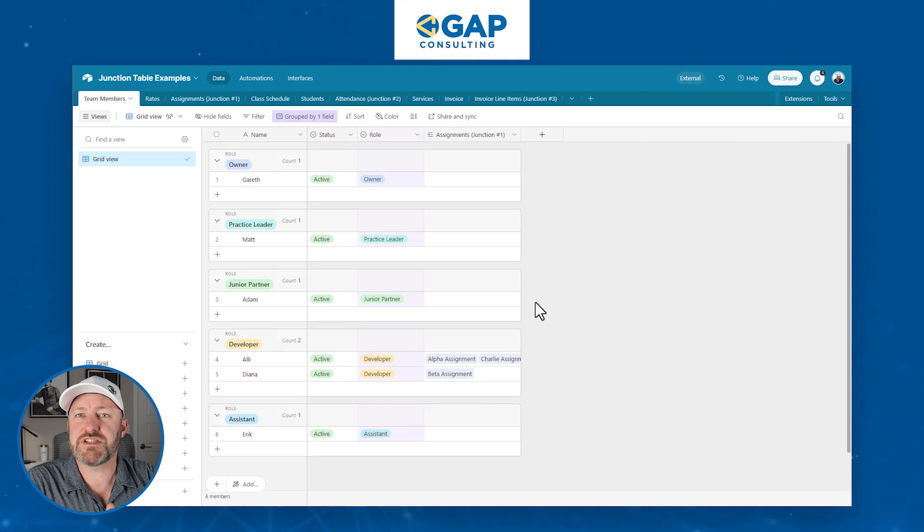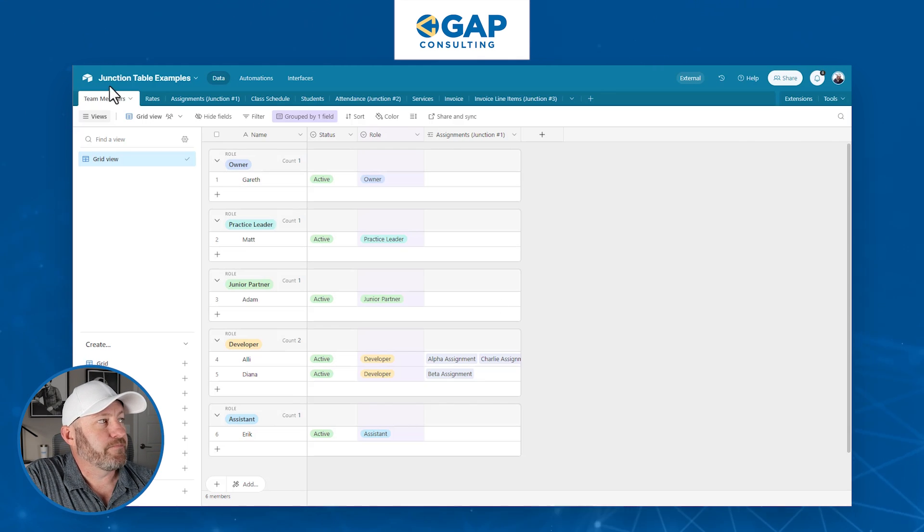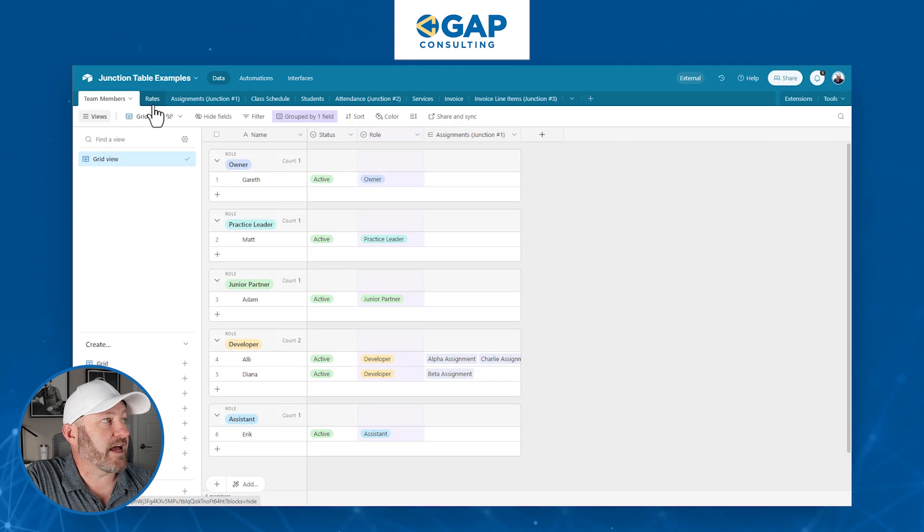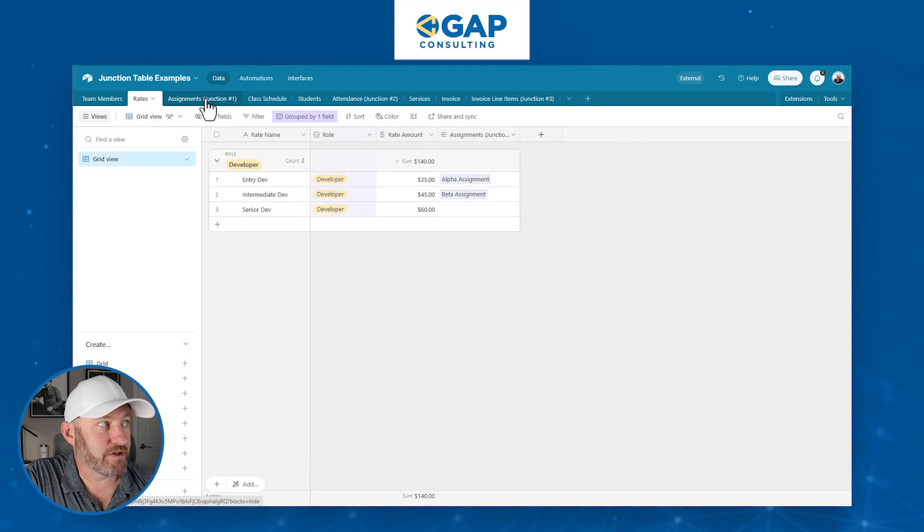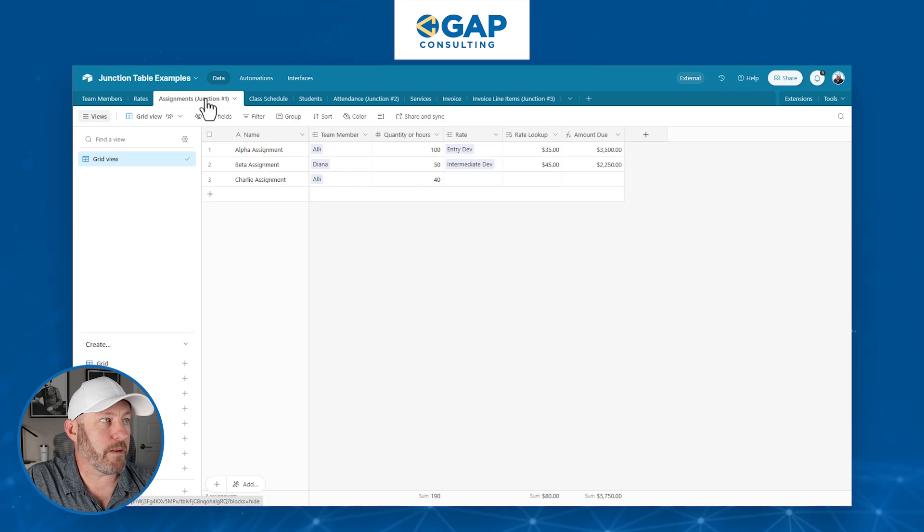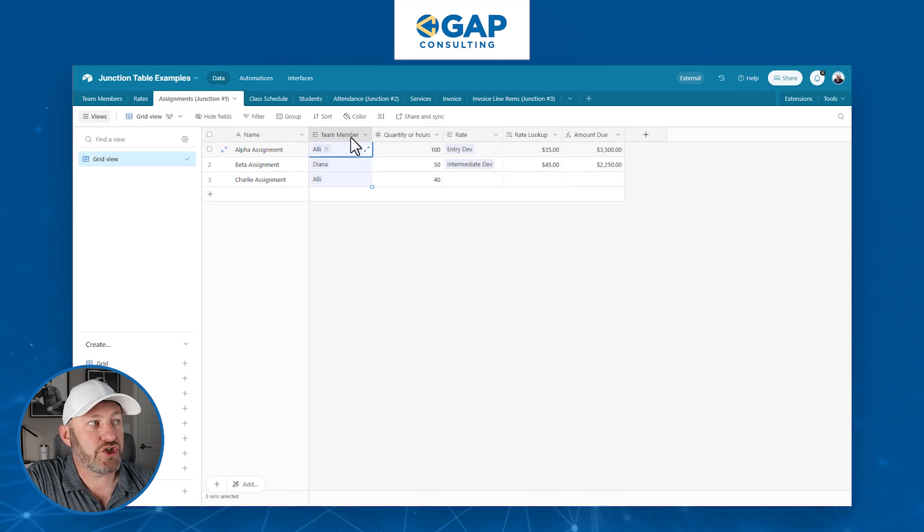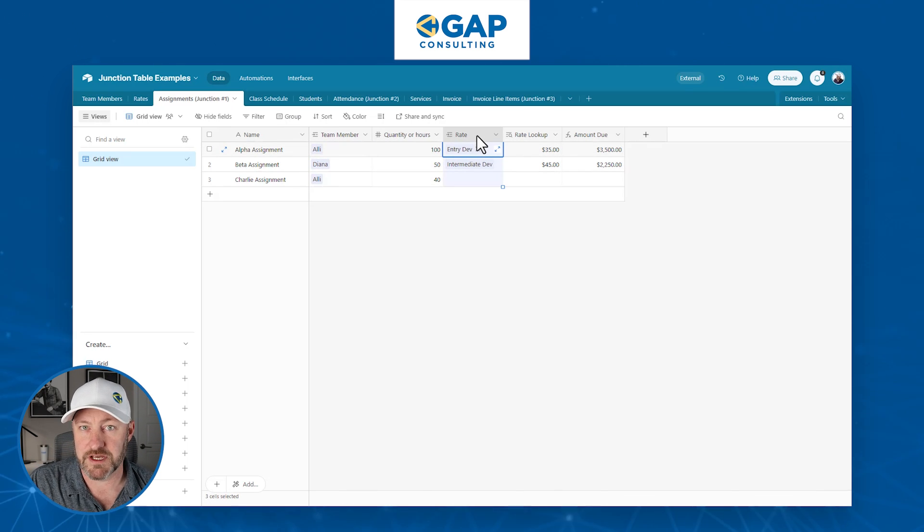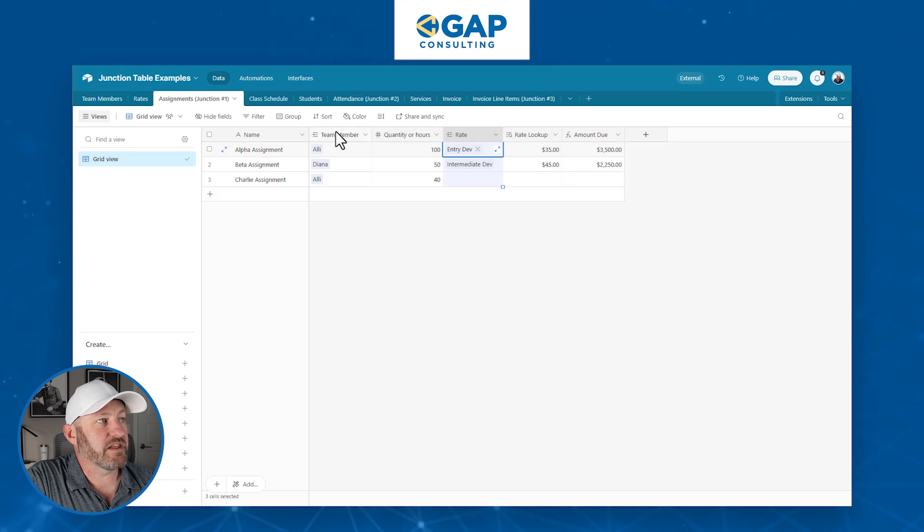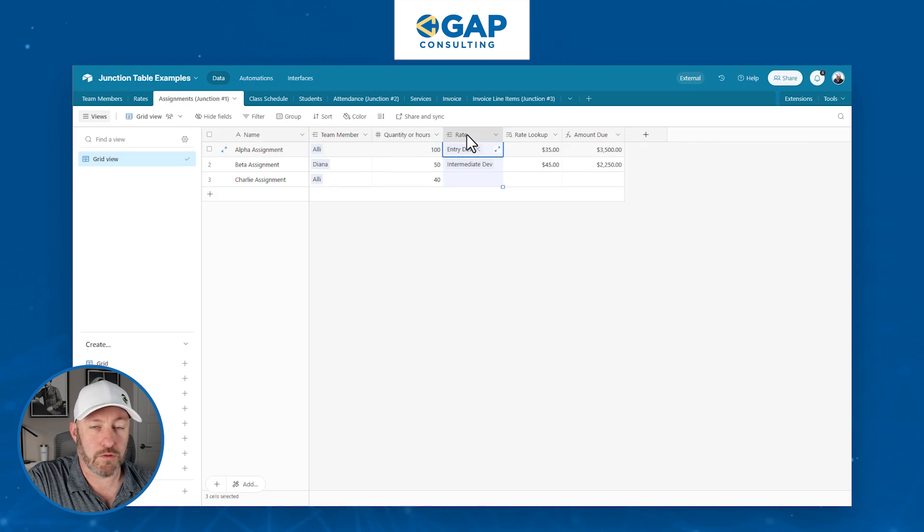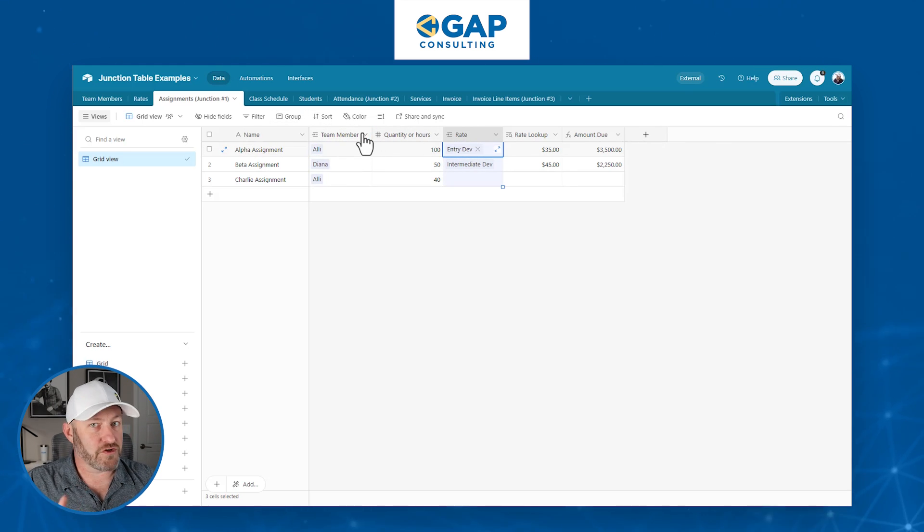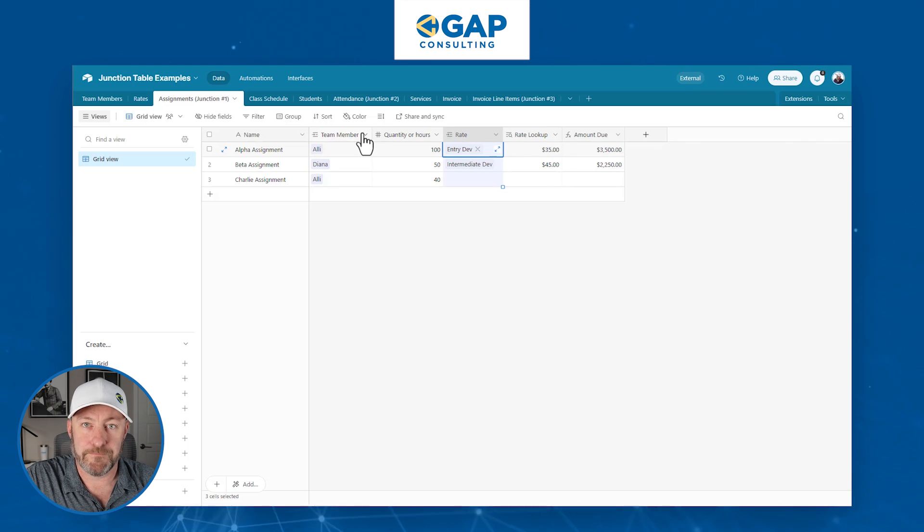Let's actually take a quick look at our first example here, where I've got two different tables: team members and rates. Now the junction table is the actual third table that we build that then links to the other two tables. So in this example, we have a link back to our team members and a link back to our rates. The first two tables are getting linked to in the third table.